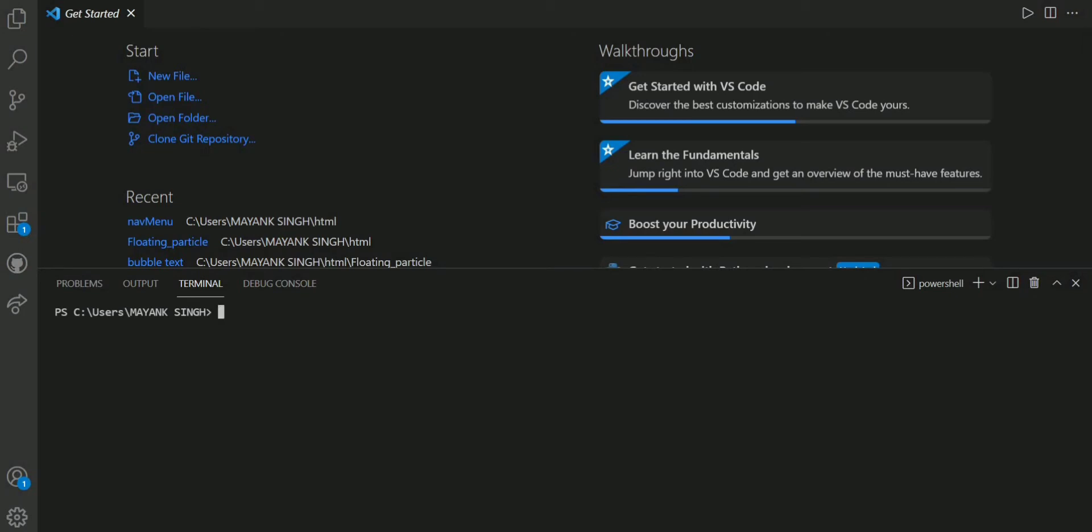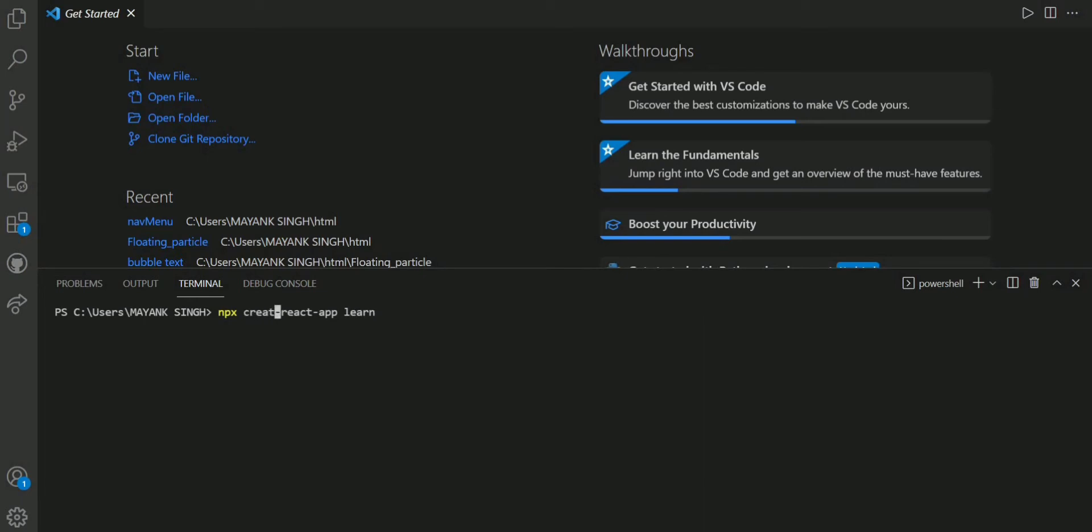We all know that we have to do npx create react app, whatever the name of the app, we have to write on the rightmost part of the command. And I have left that E. It will surely give me an error. So let us see what kind of error it is.